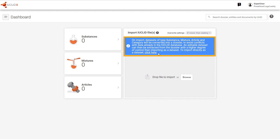On import, by default, raw datasets of type substance, mixture, article, and category are converted into a dossier. If a raw dataset is required, it can be created after import using the feature 'Extract a Dataset'. This behavior has been introduced because it provides the best protection against conflicts with data that are already in the Euclid database.